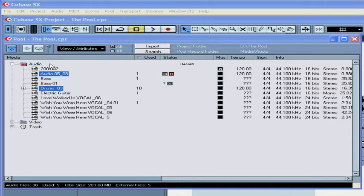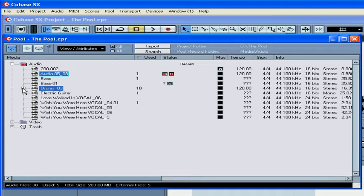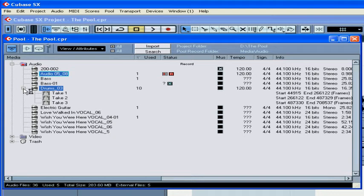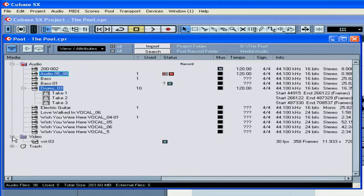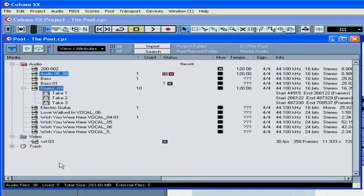By default, Cubase creates three folders here. Audio, which contains audio clips and regions. The video folder is the default folder for video files. Remember that Cubase doesn't copy video files to the project folder. Instead, it refers to video files on your hard drive.